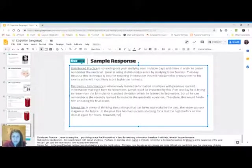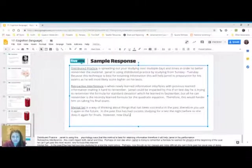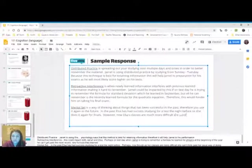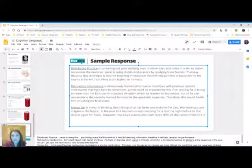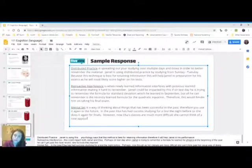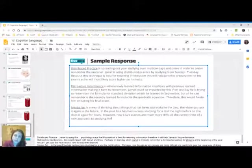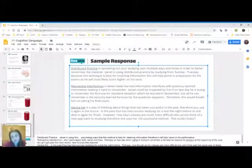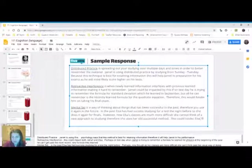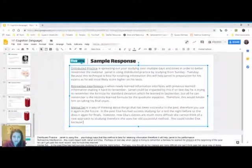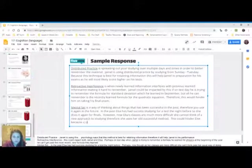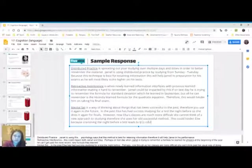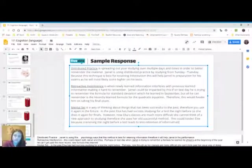However, now Elsa's classes are much more difficult. She cannot think of a new approach to studying. Therefore, she uses her old successful method. This could hinder Elsa because cramming the night before a test leads to less retention of information.